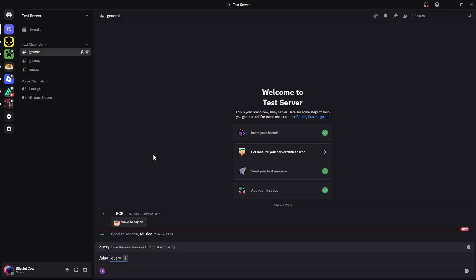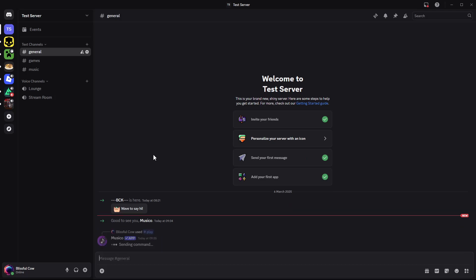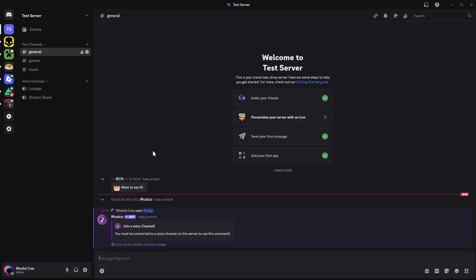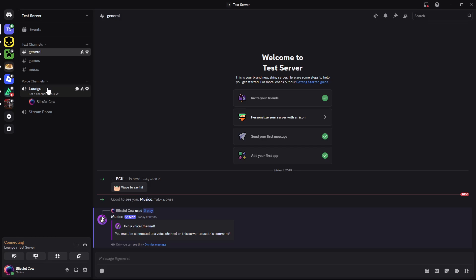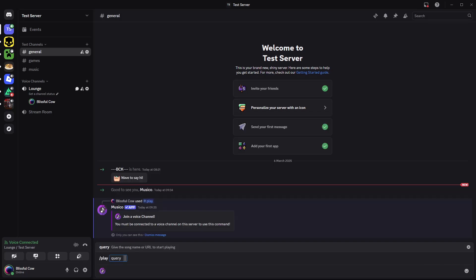Type in the song name and press Enter. You'll see a notification: you must be connected to a voice channel on this server to use this command. Simply join a voice channel first.